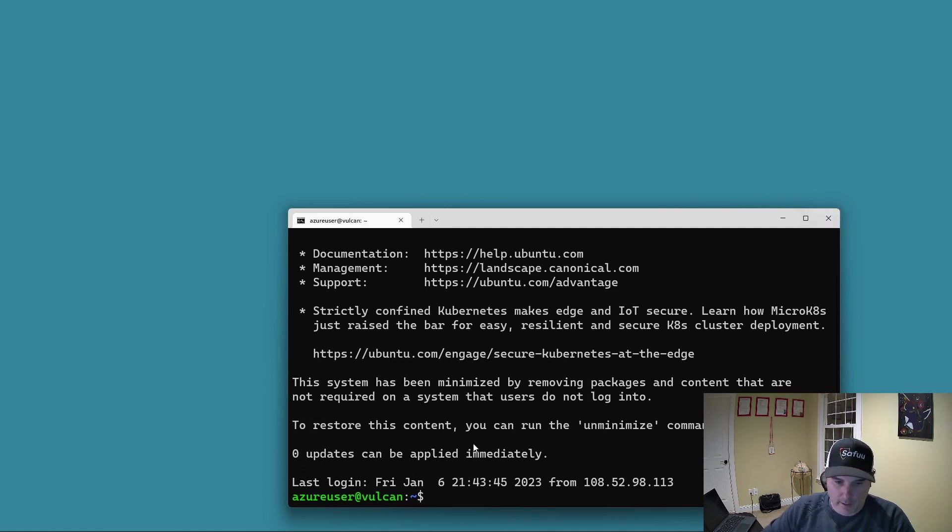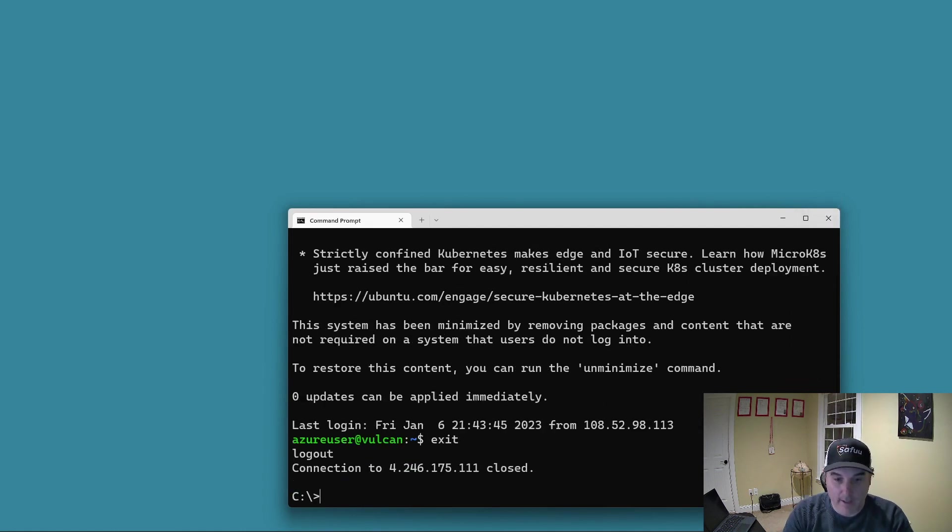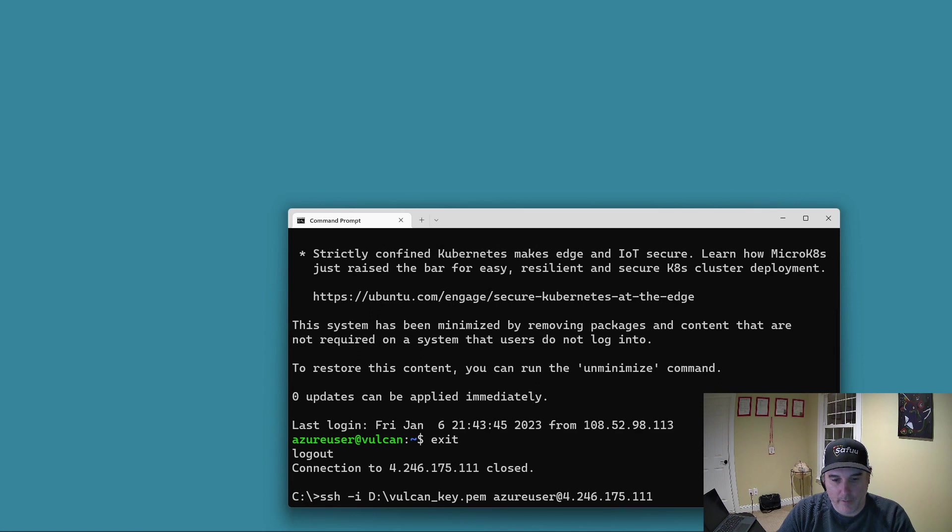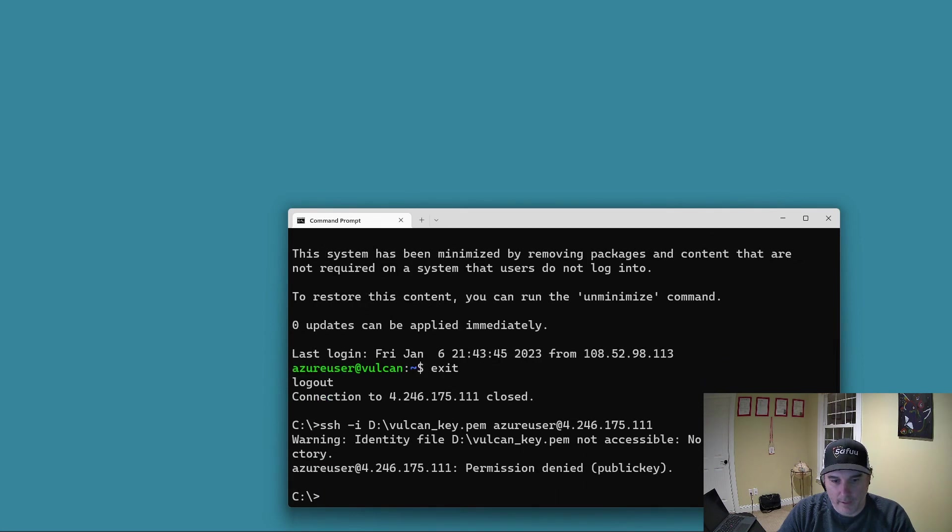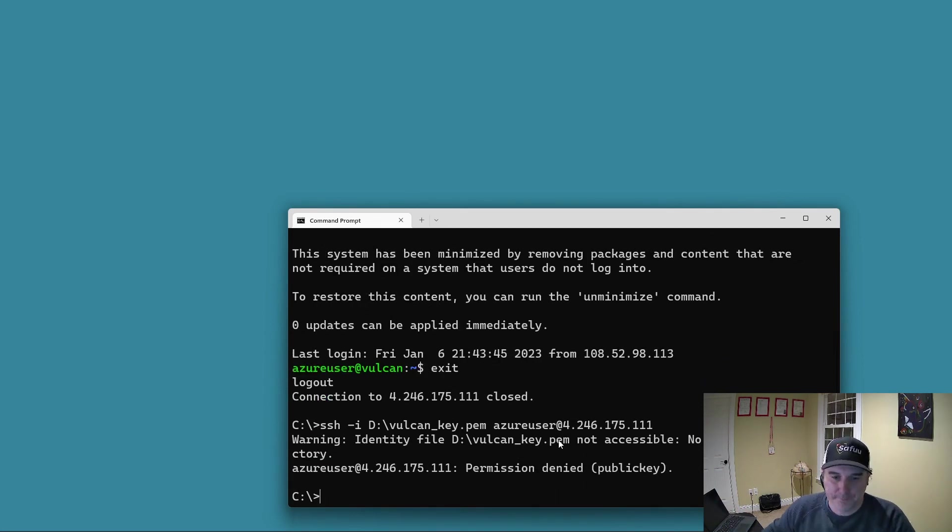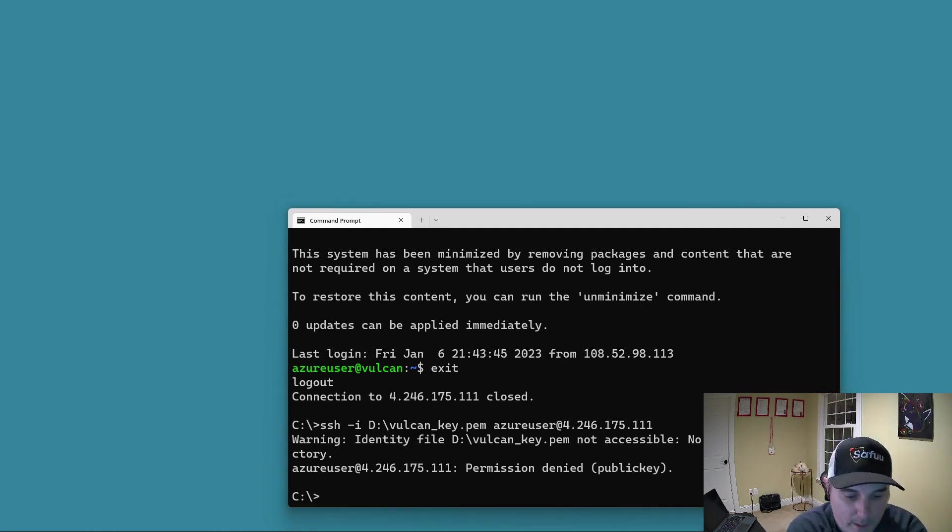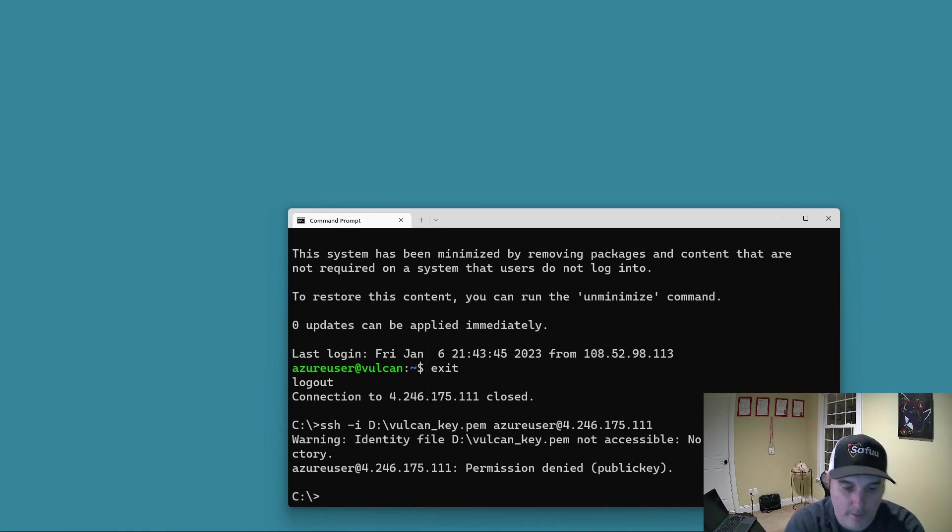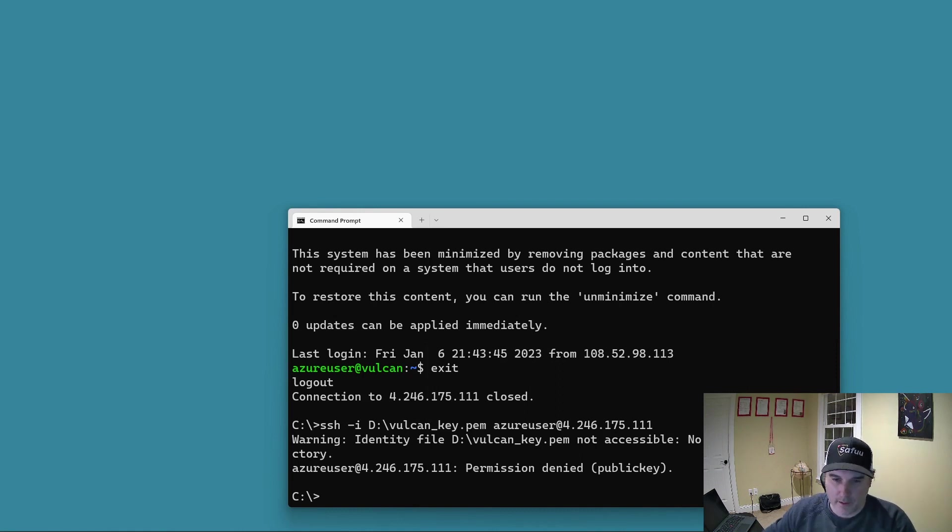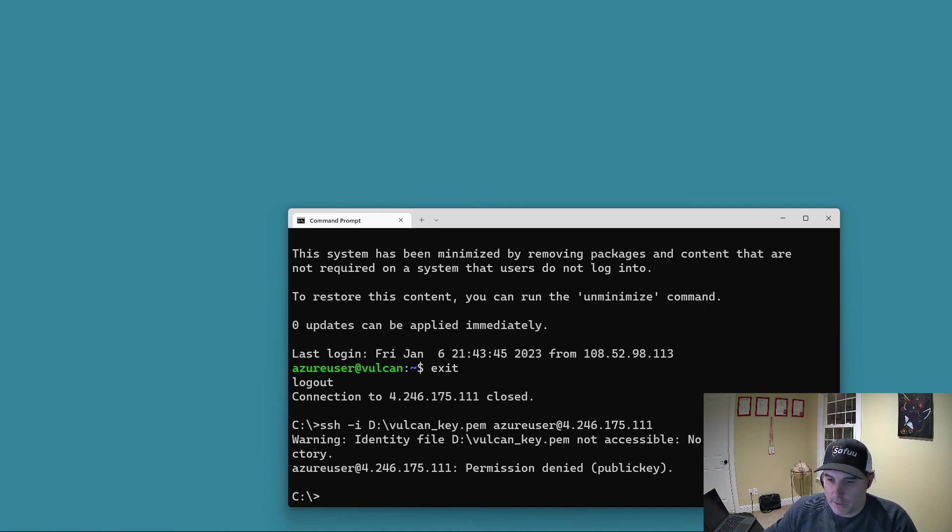If I type exit here and then I try and run it again, you can see that it fails. It can't find the key. So what I'm going to do now is just plug this drive back in to my machine. You can hear it there I think.